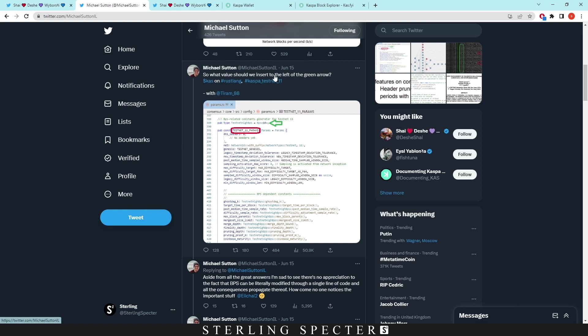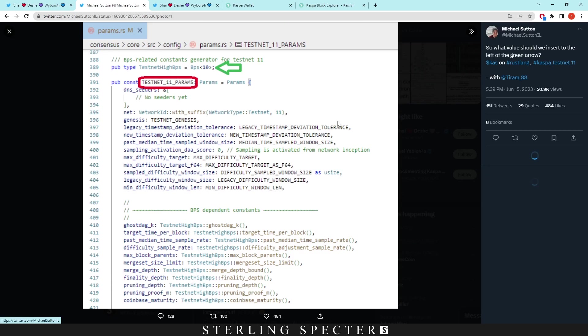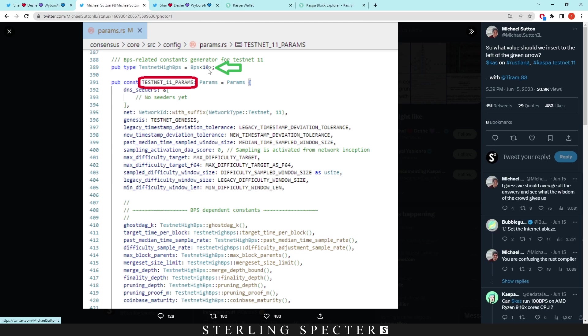As you can see here from Michael Sutton, who is a Casper developer, he says what value should we insert in the left of the green arrow? It says 10 blocks per second there. If we click on the image, he can just change this blocks per second parameter and the rest of the chain can change from there.